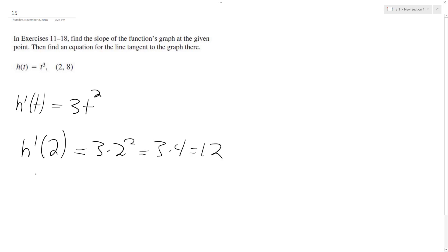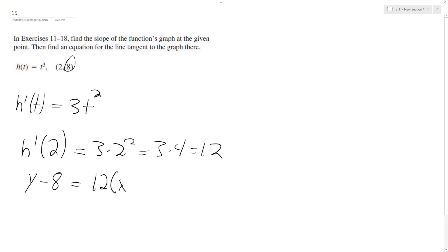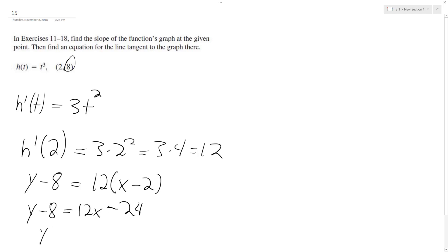So use the point slope form: y minus the y in our point, 8, is equal to the slope 12 times quantity x minus 2. So y minus 8 is equal to 12x minus 24. So we get y is equal to 12x minus 16.